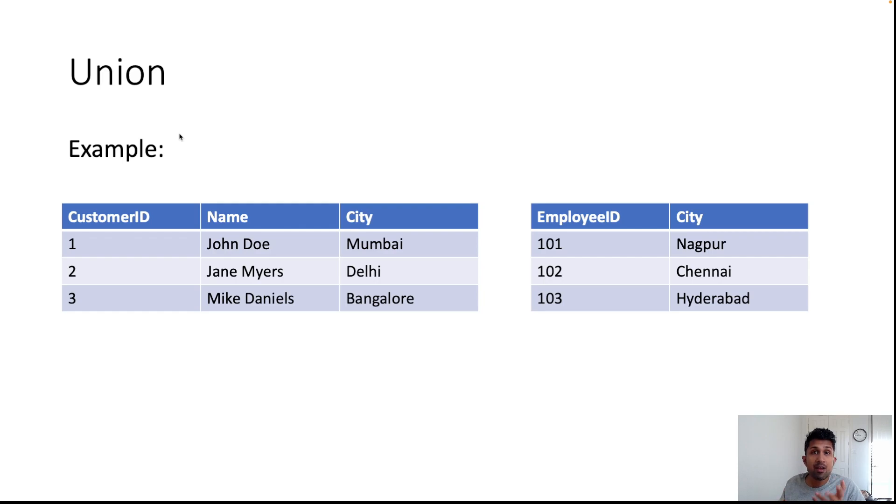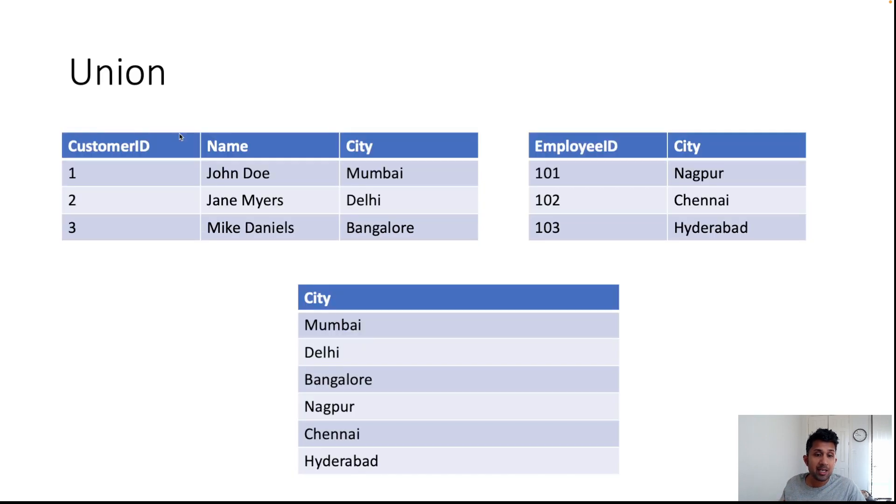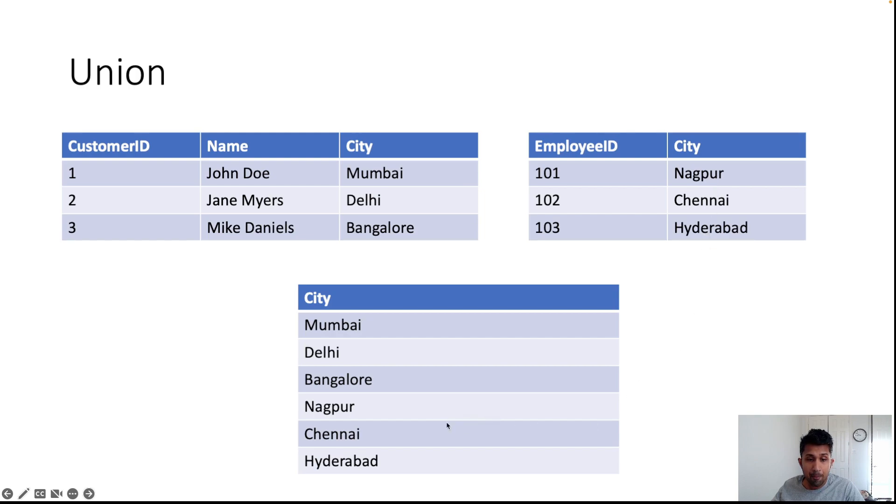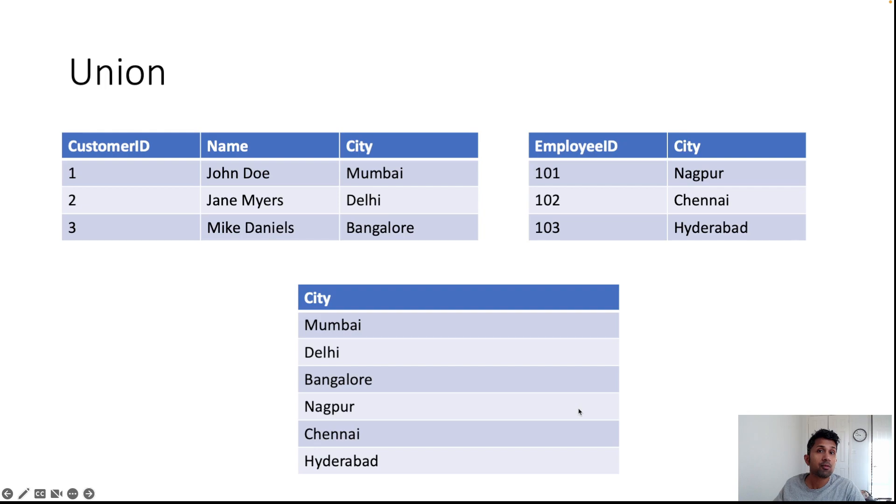When we run the UNION statement, you get a table that looks like this. As you can see, these three values—Nagpur, Chennai, and Hyderabad—are appended, meaning they are added to the bottom of table 1.